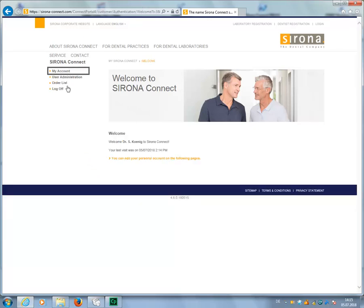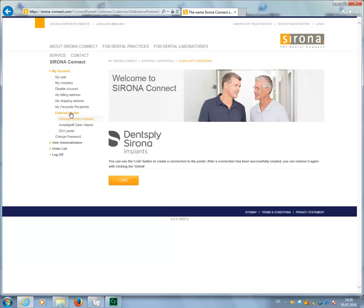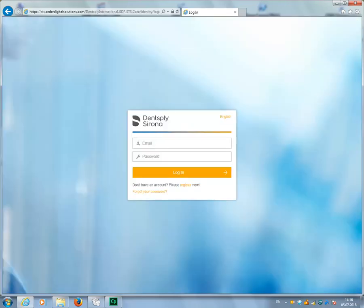click My Account, then External Portals. The default option is Dentsply Sirona Implants, which is the first entry. When you click Link, the site will take you to the login screen of the Order Digital Solution page.